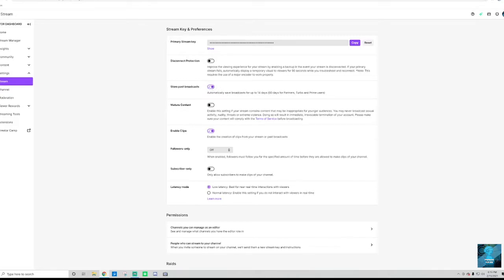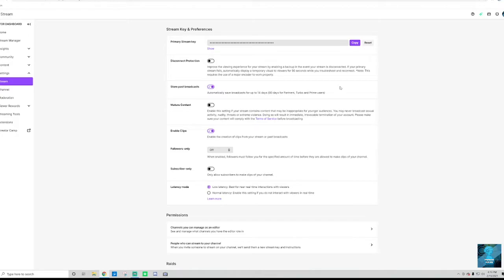And this is going to automatically save broadcast. So if you stream, let's say you stream today, it's going to save that stream for the next 14 days. So that's going to allow you to go back and make edits or take clips from it, upload it to YouTube, anything you want to do with it.